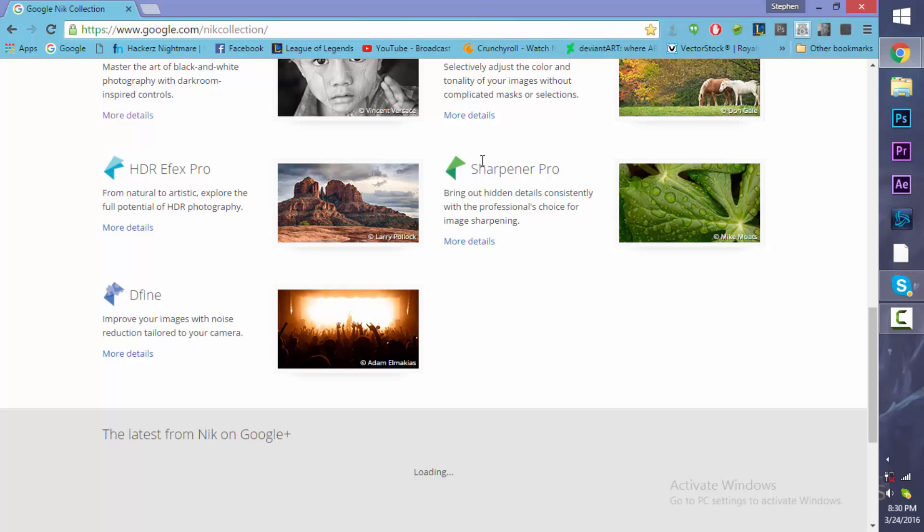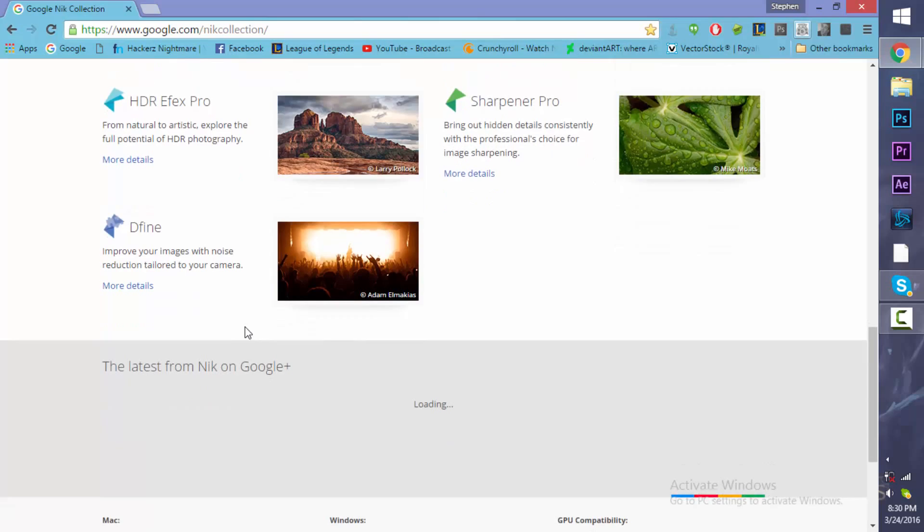Right there, we have the Sharpener Pro. I don't really know about this. I mean, maybe it works. You already have sharpening when you shoot raw and import it into Photoshop. But this will be pretty interesting.